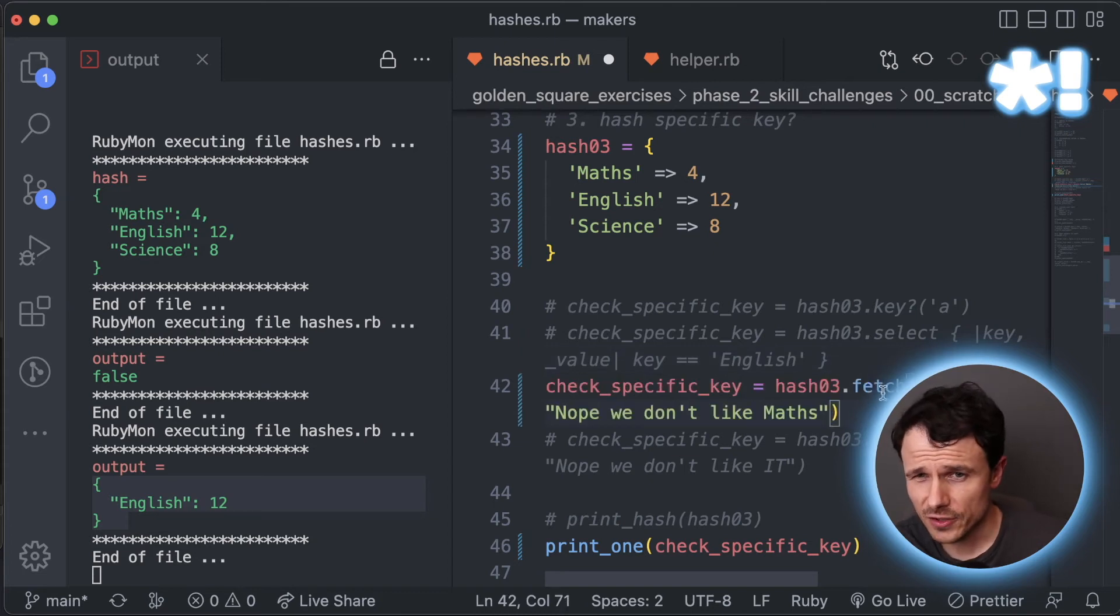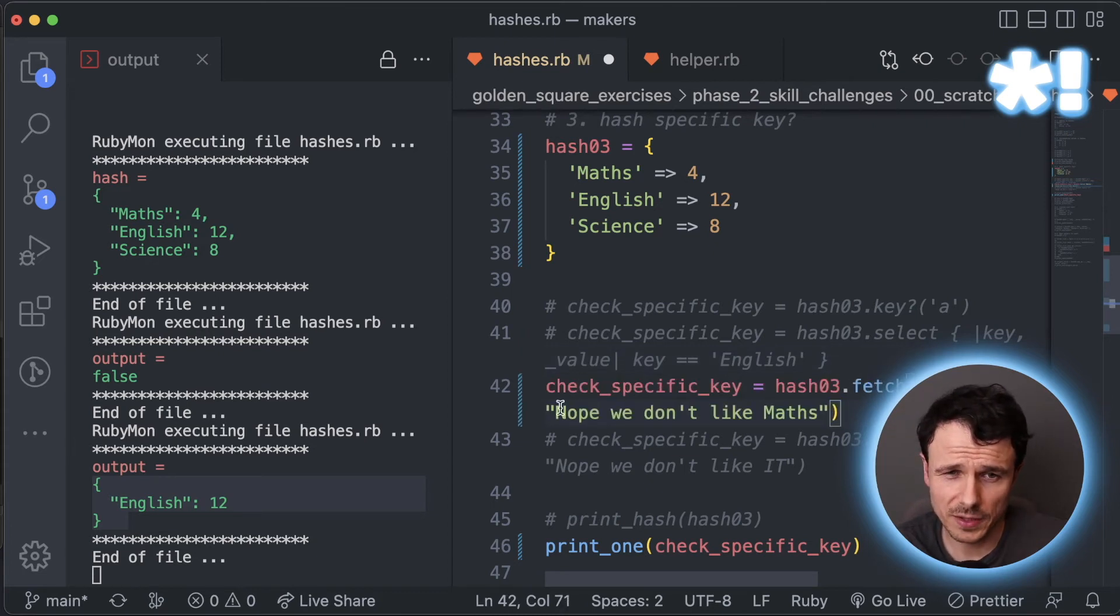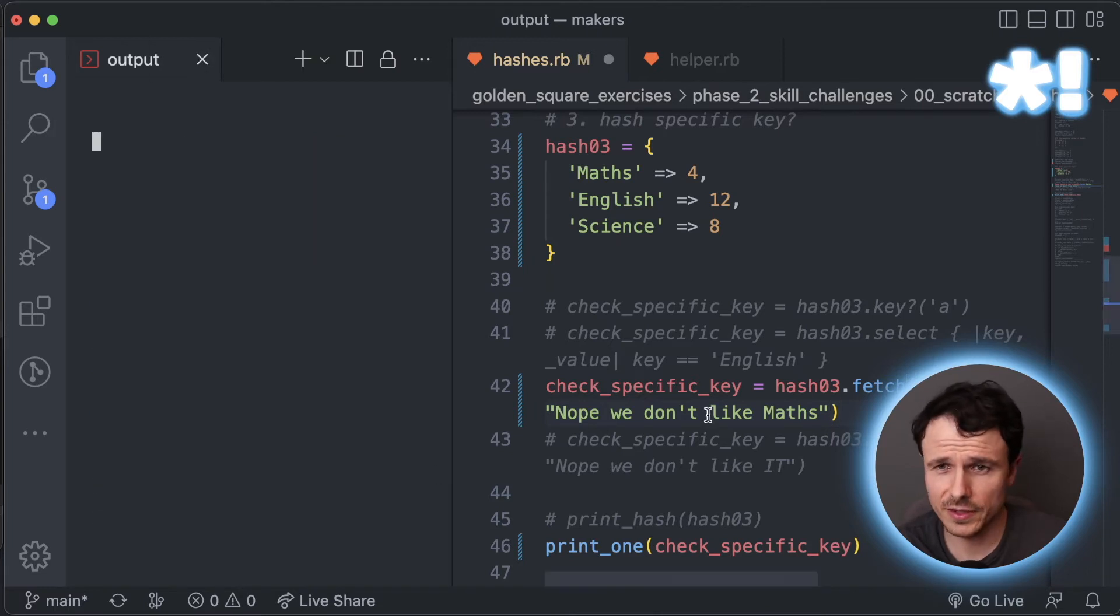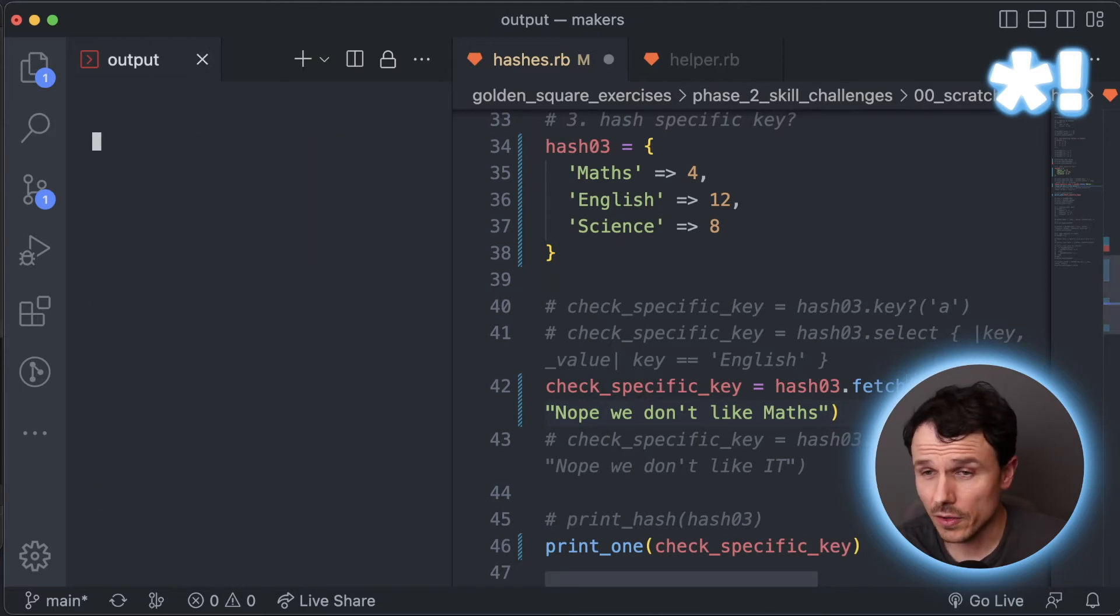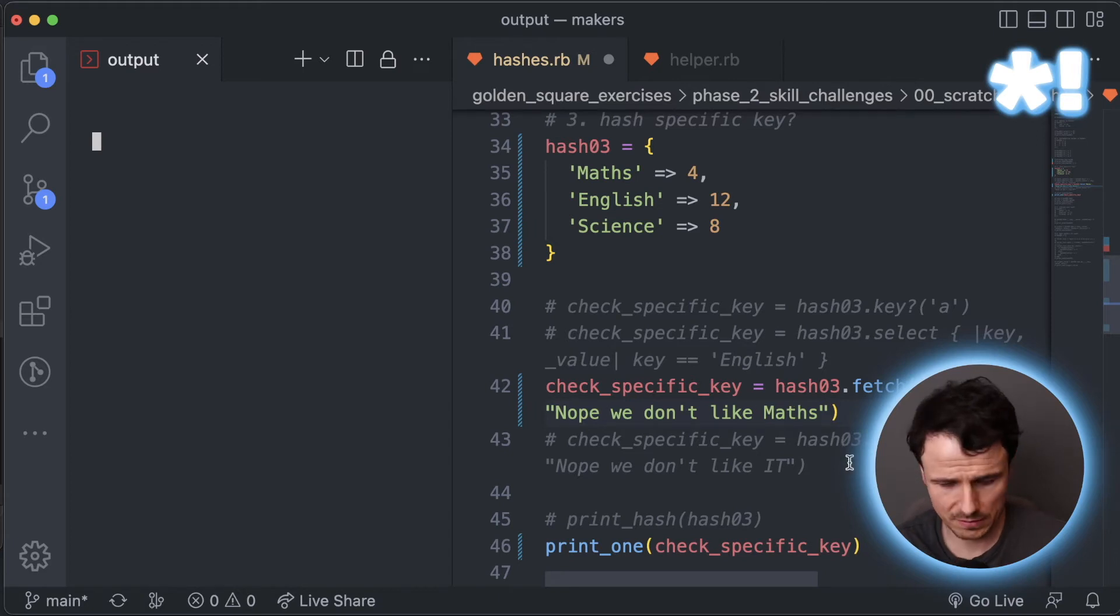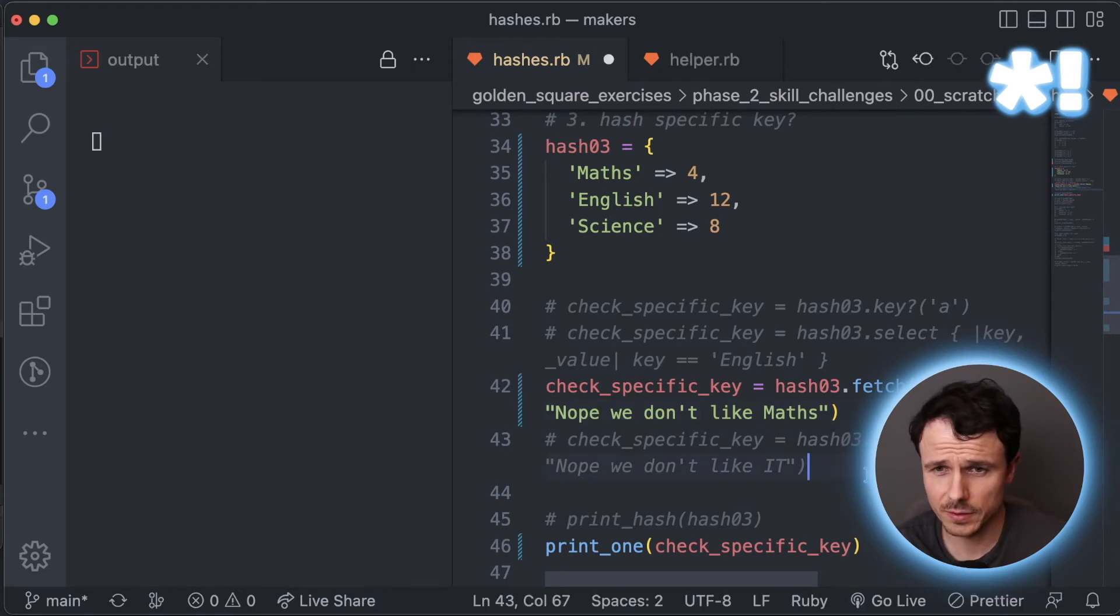Let's save this and see what we get. So a little bit different again. Notice here, the output this time with select has gone through that hash and just said which one has the key of English. So that's another interesting way you can access something. Fetch. Now this is an interesting one and I forget about this one at times.